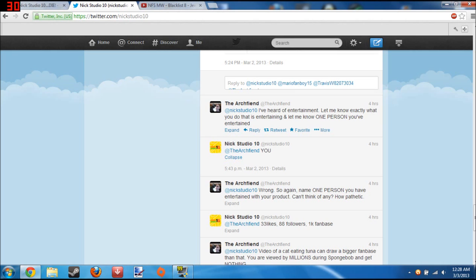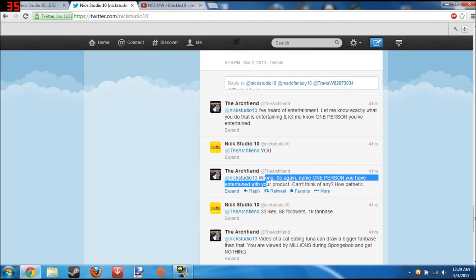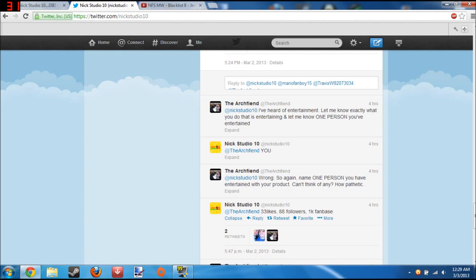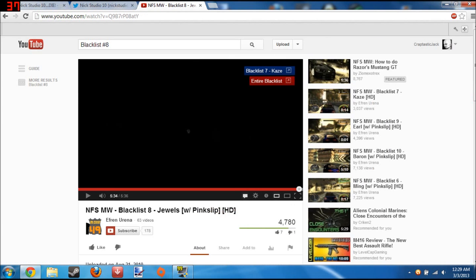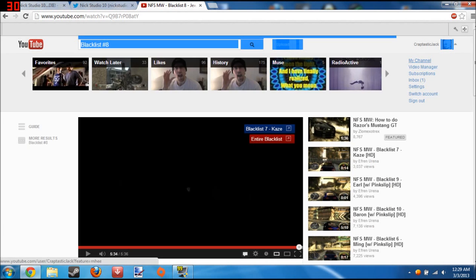I've heard of entertainment. Let me know exactly what you do that's entertaining. Let me know one person you've entertained. Just reply to you. So yes, 33 likes, 88 followers, and 1K families. Do you know how bad that is, Nick Studio 10? Only 33 likes. What's up to 35 now. Let's compare this to mine. 88 likes, fail.